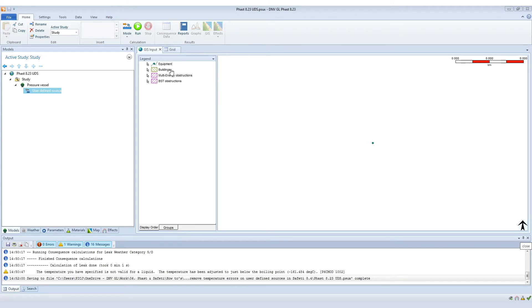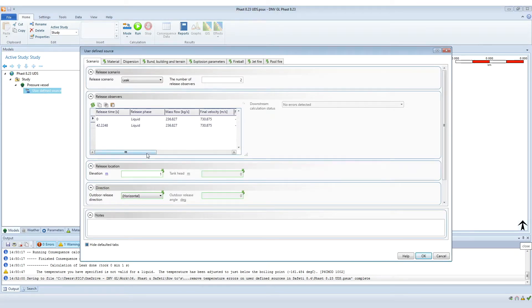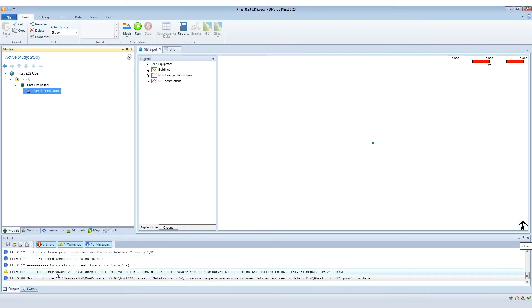In the study that you can see, I have a pressure vessel with a user-defined source. This is in version 8.23. This user-defined source has been set up in such a way that the temperature is not consistent with the phase. And we can see in version 8.23, this reveals itself as a warning which says the temperature you have specified is not valid for a liquid.